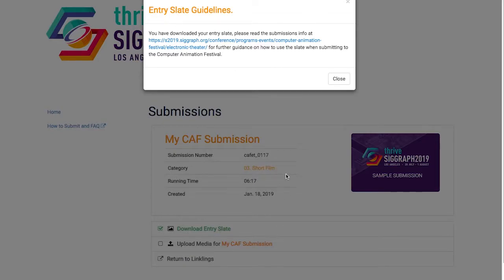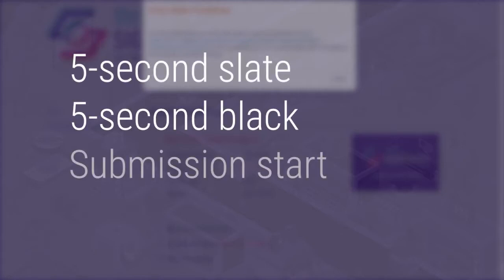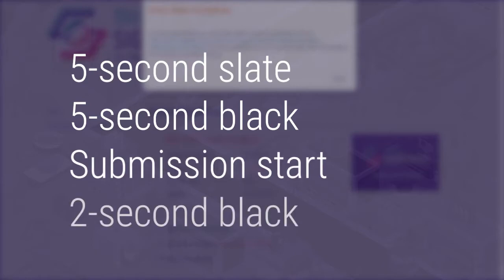We require that the slate be presented in the following order. 5 second slate, 5 second black, submission start, and 2 second black.